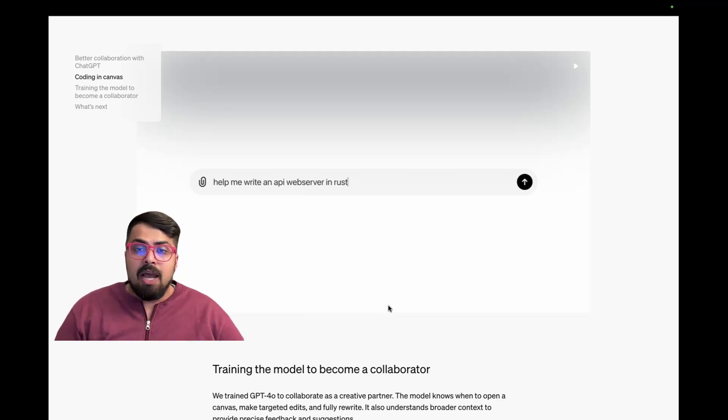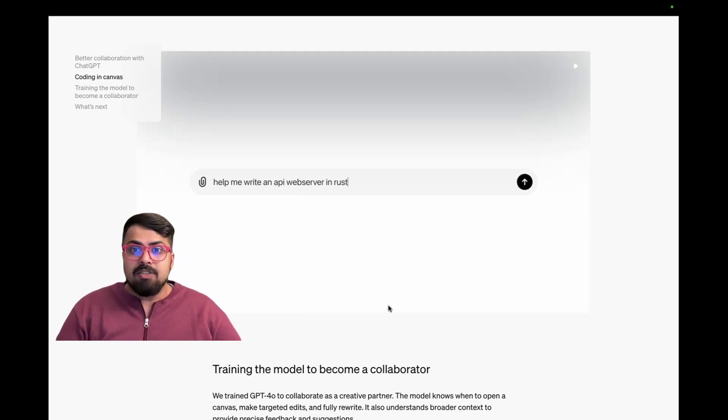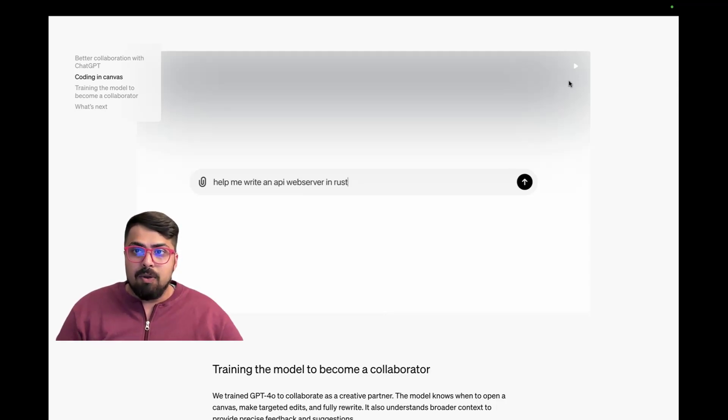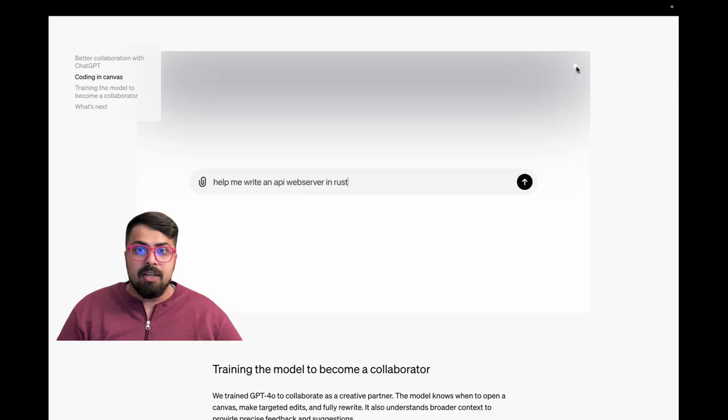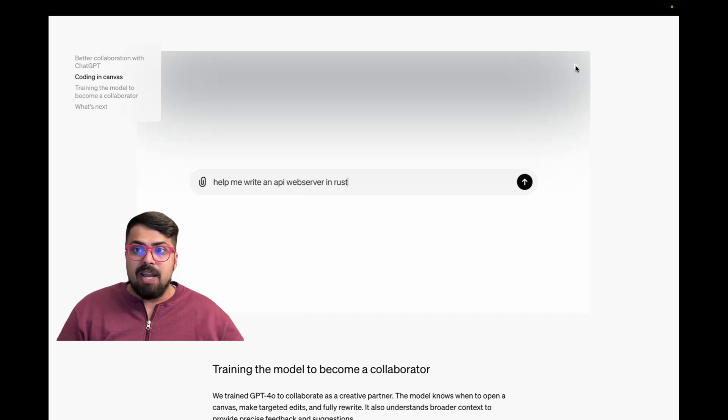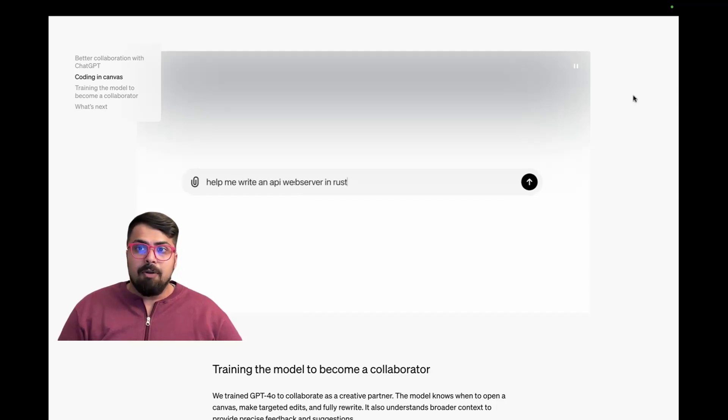Right now, they're positioning it for a lot of its writing assistance capabilities, design, as well as coding. And I wanted to do a double click into the coding capabilities because I thought it was really interesting just how intuitive it feels. And it takes it a step further from the chat interface to an actual assistant. So let's check it out.